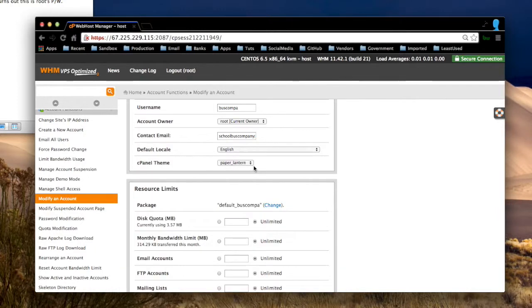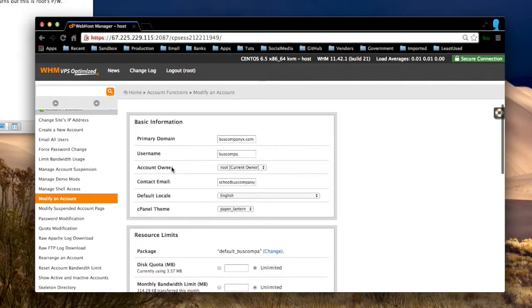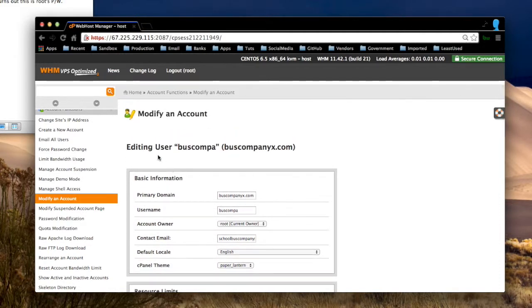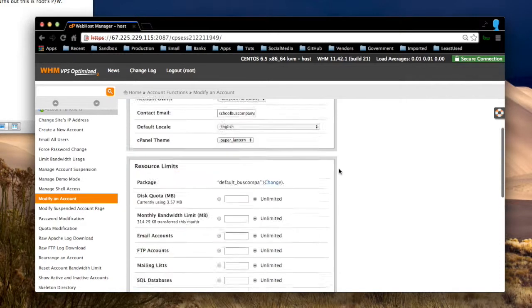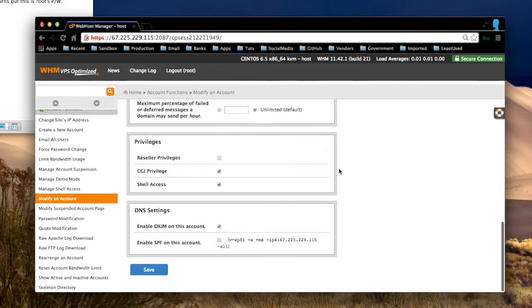That's the name of the cPanel theme. And I was able to, by editing the user, change that theme.